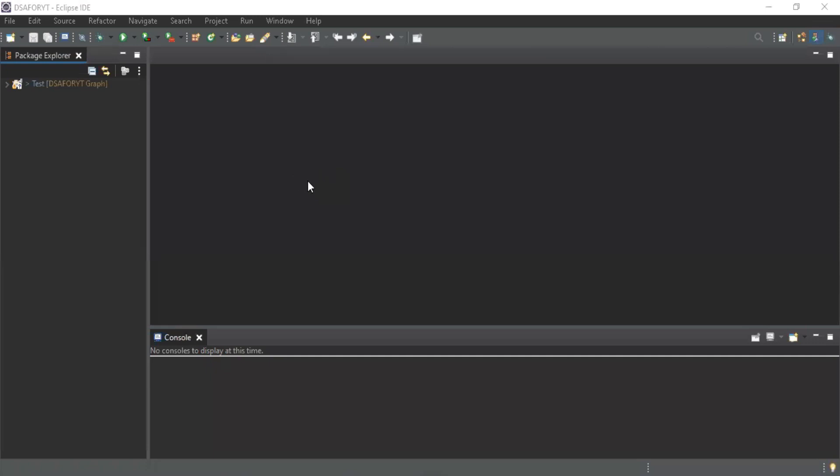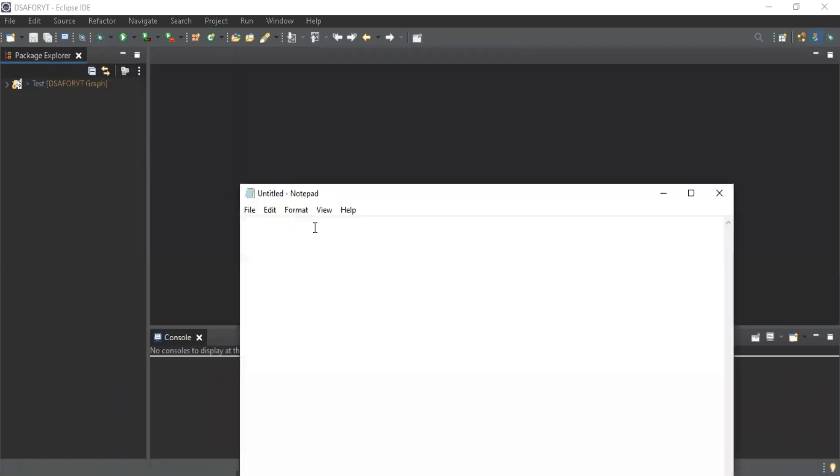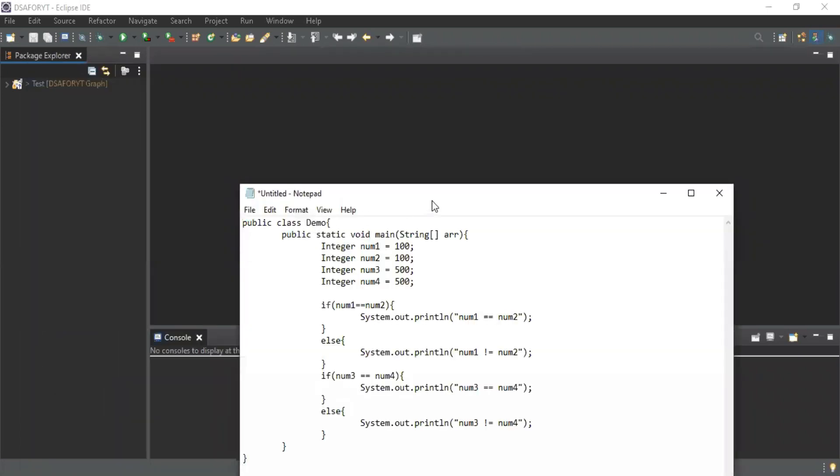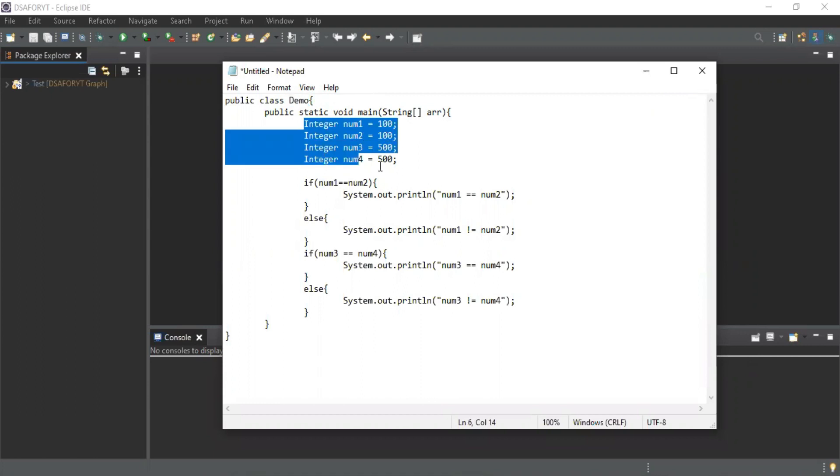It's visible. I'm sharing the first question for you. Let me copy paste it in Notepad.